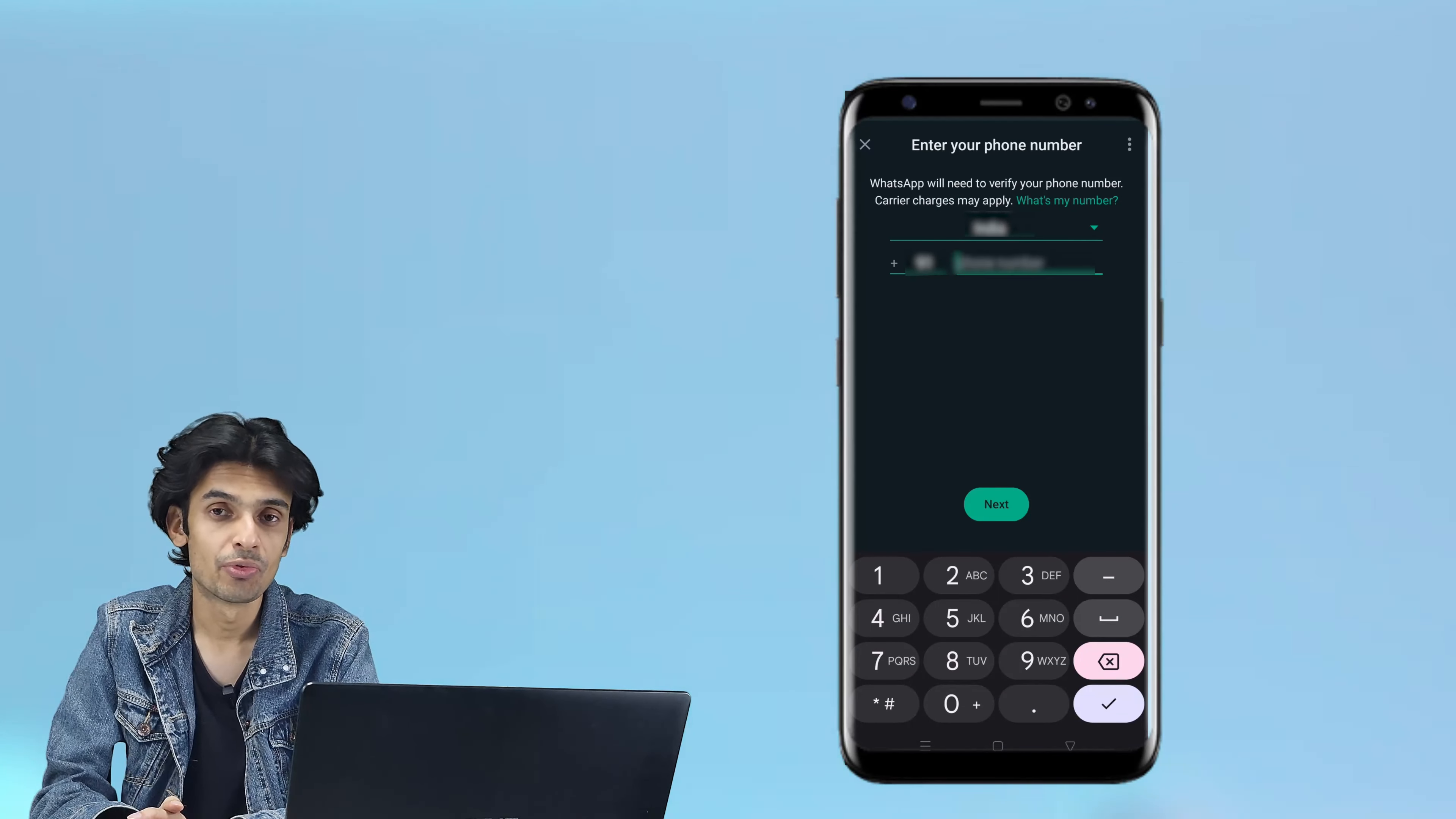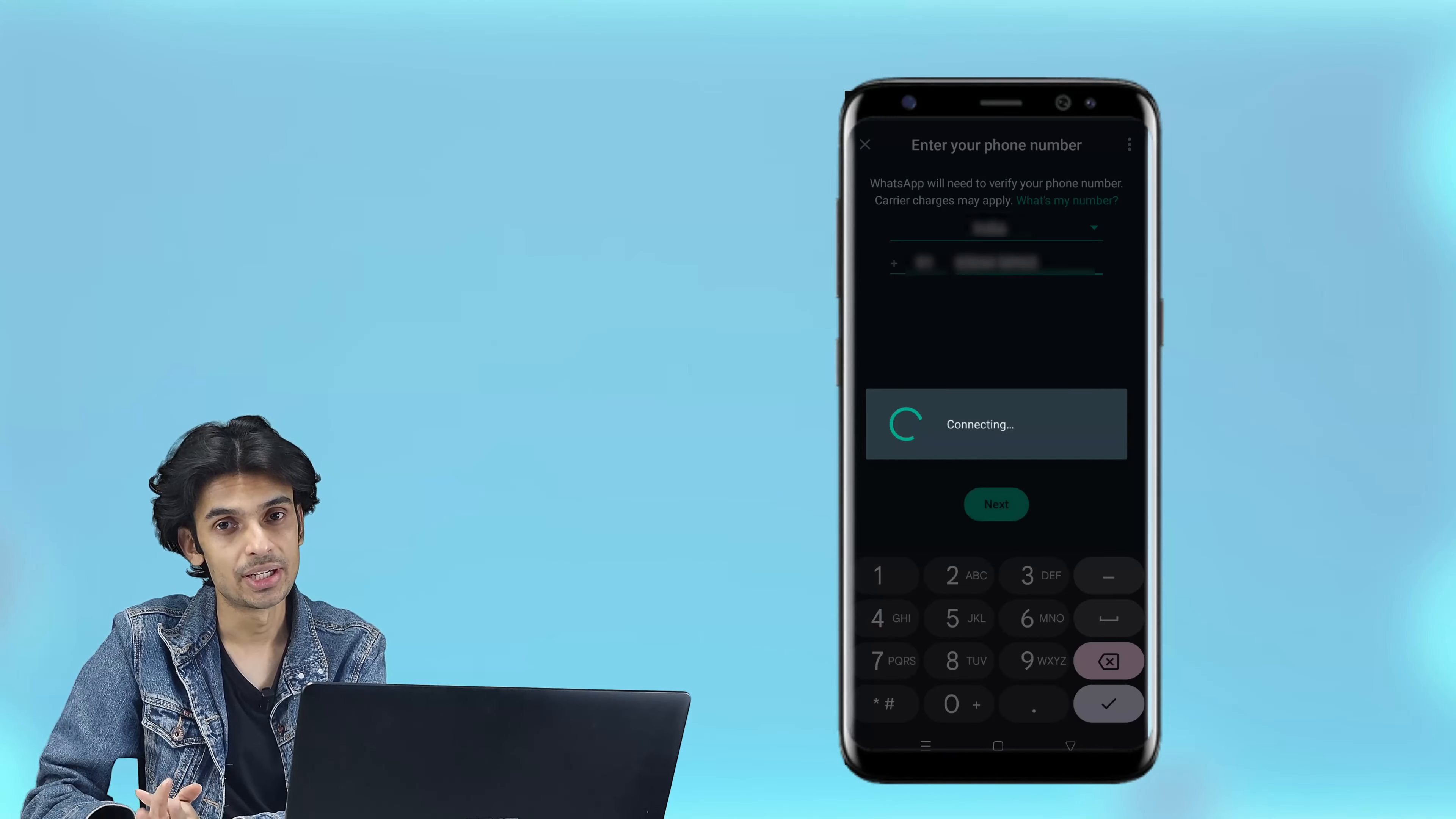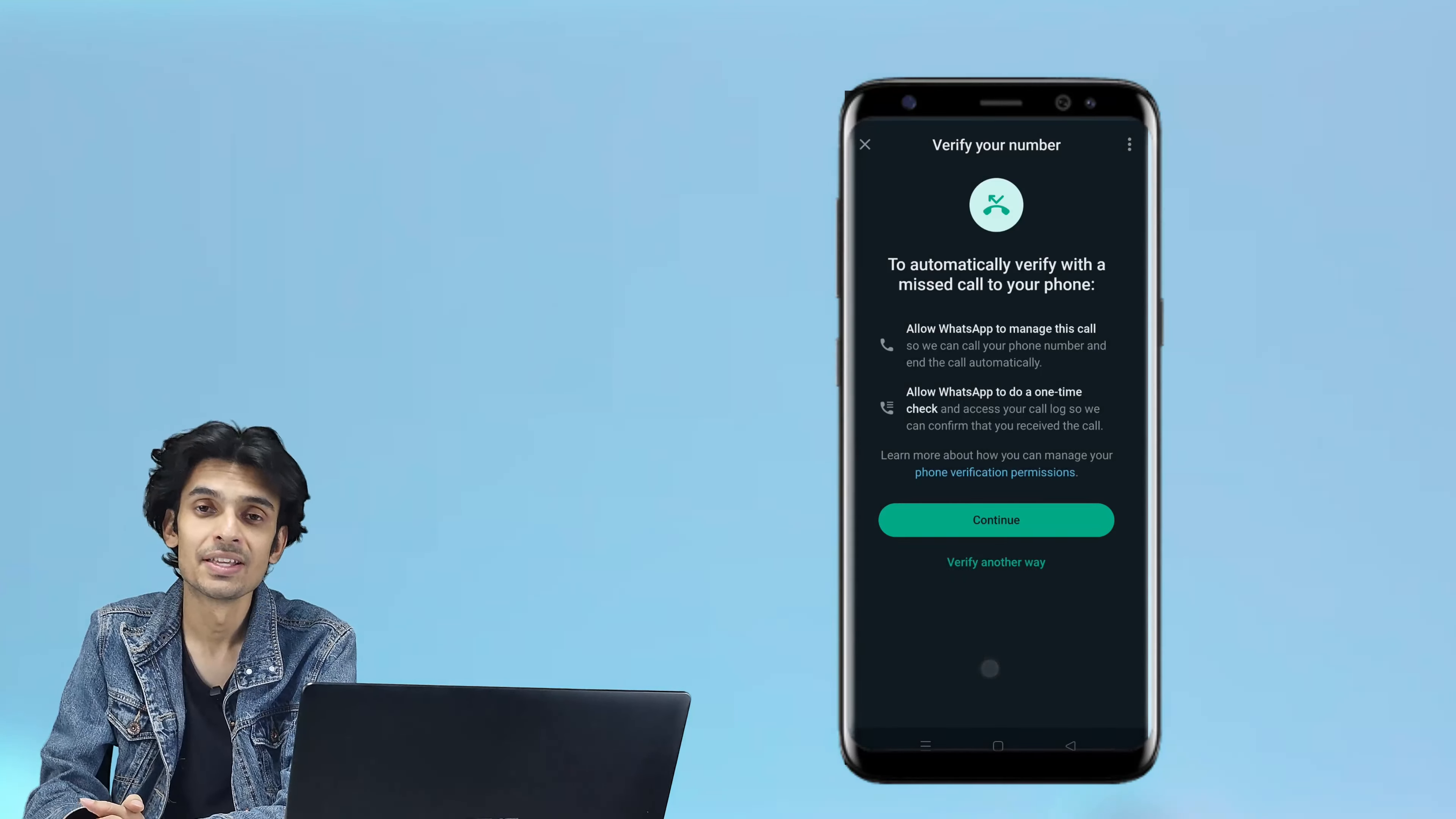Now you need to enter your mobile number. After entering your mobile number, WhatsApp will ask for the OTP. It will also ask you about the storage, whether you want to recover it or not.